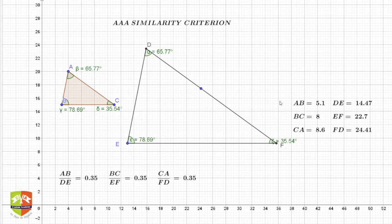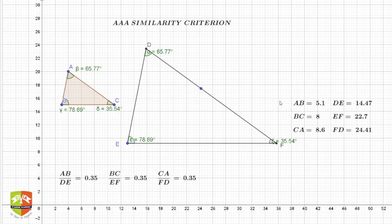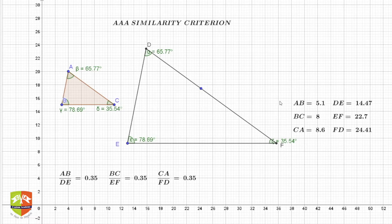Hello friends, welcome to another session on triangles. We are discussing similarity criteria for two triangles to be similar. If you remember, when we were discussing similarity, we said that there are two criteria which, when fulfilled, can ensure that two geometric shapes are similar. Obviously the two geometric shapes have to be of the same category.